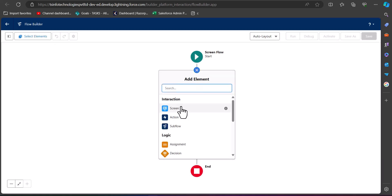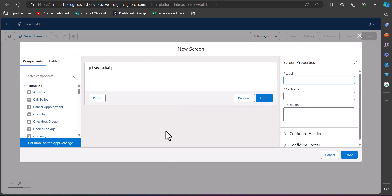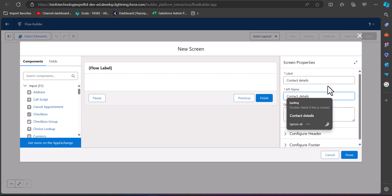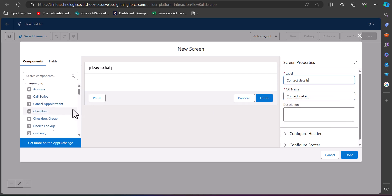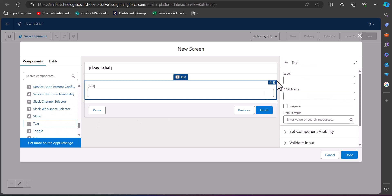In the screen flow click the plus icon and select the Screen element. Now we will configure the screen element — first we will enter the label and the API name. This screen will take input for creating the contact record, so I have entered the label as 'Contact Details' and the API name will be auto-filled. After this we will add a text component to the screen region.